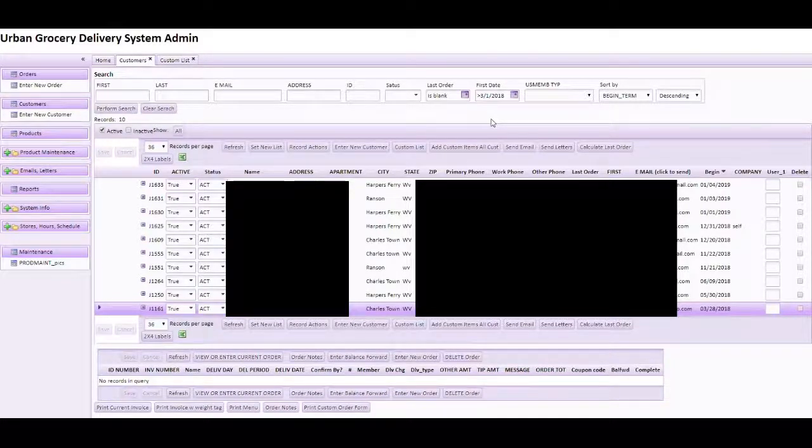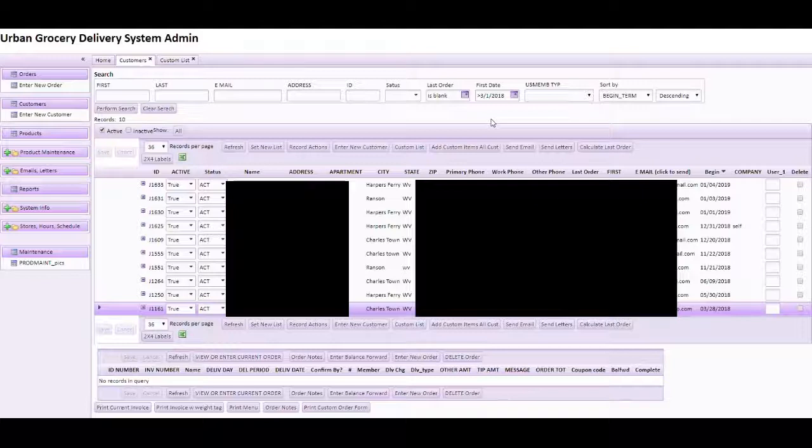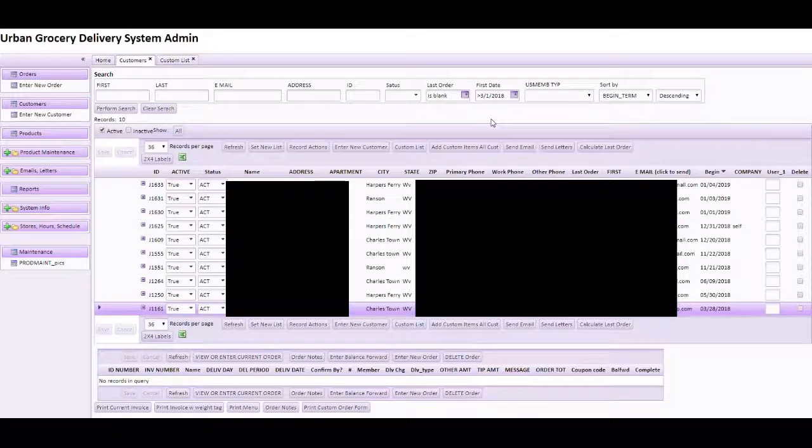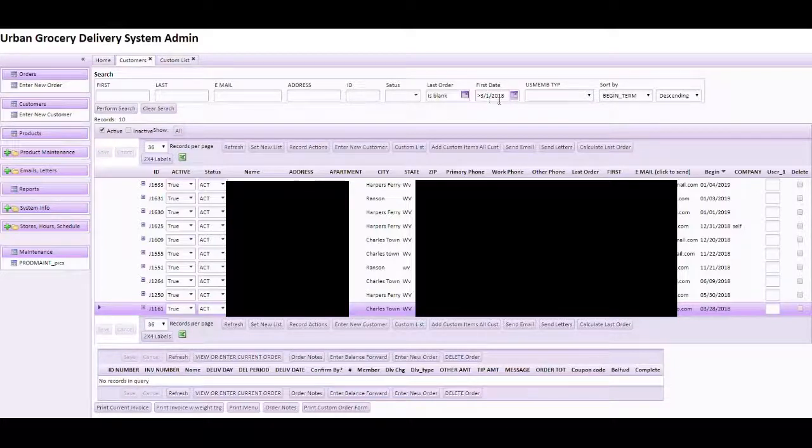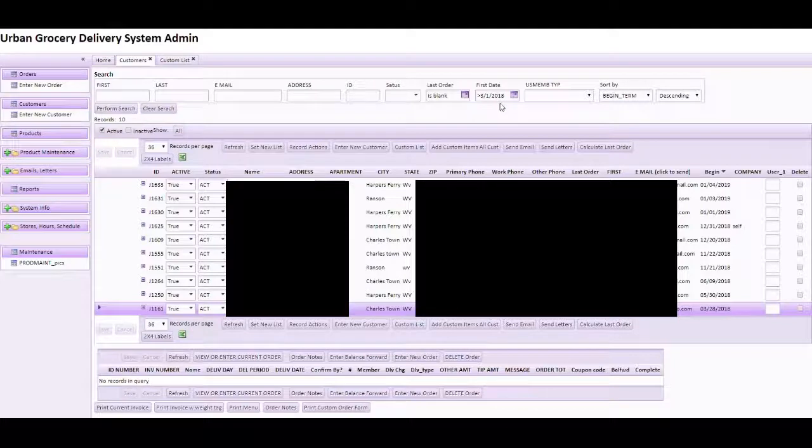For the last order you're going to want to put is blank to choose those who have not ordered and also optionally you can fill in other search criteria. Here, I've decided to select the customers who registered after March 1, 2018 or within that time period.